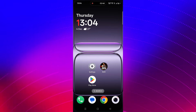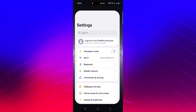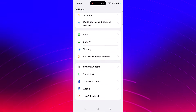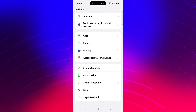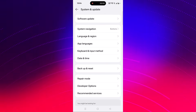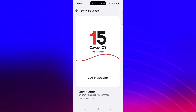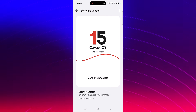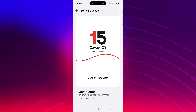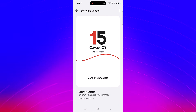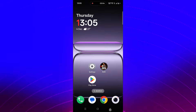The next solution is to update your device. Open Settings, scroll down, tap on System and Update, then tap on Software Update. If there are any updates available for your device, update it, then launch the game and check if the problem is fixed or not.